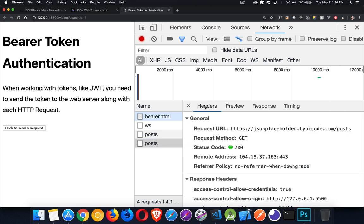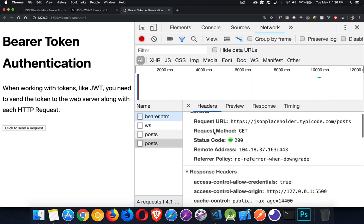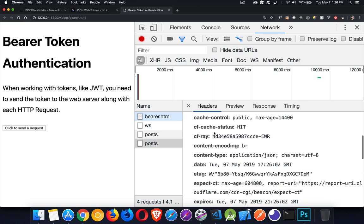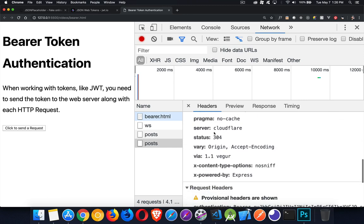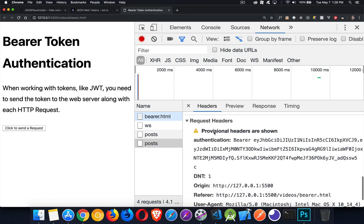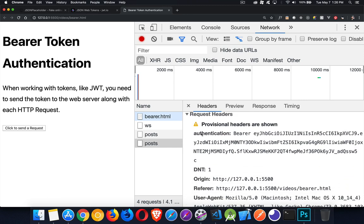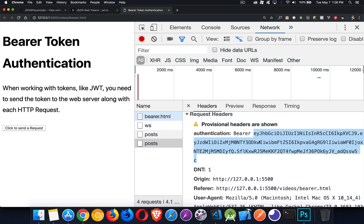And if we look inside the headers here, we will be able to see in our request headers, there it is. Authentication, bearer, space, and then that's our token. So this is the token being sent in the headers in the request going off to the server.